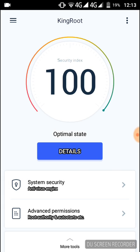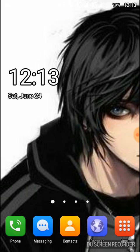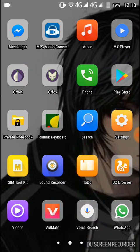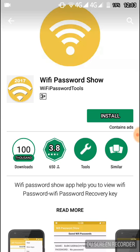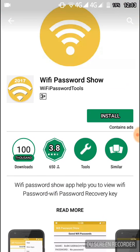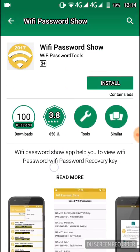After you root your device, now you need to go to the Play Store on your device and search. You're already watching that: Wi-Fi Password Show. I already downloaded it last time.